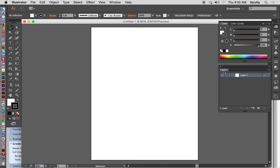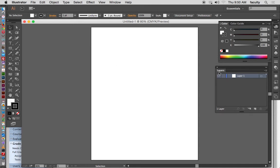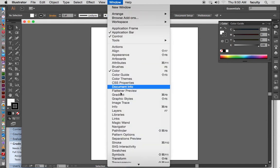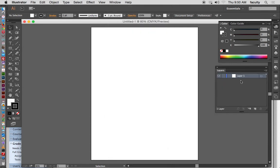One of the first things we talked about is making sure you're using layers — creating layers to put your different objects in. I'm going to be looking for that. You also need to name the layers. To open up your layers palette, go to Window and then down to Layers, or it will usually be in one of your palettes on the side.